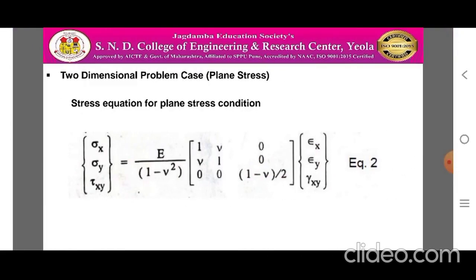The stress equation for plane stress condition can be written as: {sigma x, sigma y, tau xy} = E/(1 - nu²) × [1, nu, 0; nu, 1, 0; 0, 0, (1-nu)/2] × {epsilon x, epsilon y, gamma xy}.